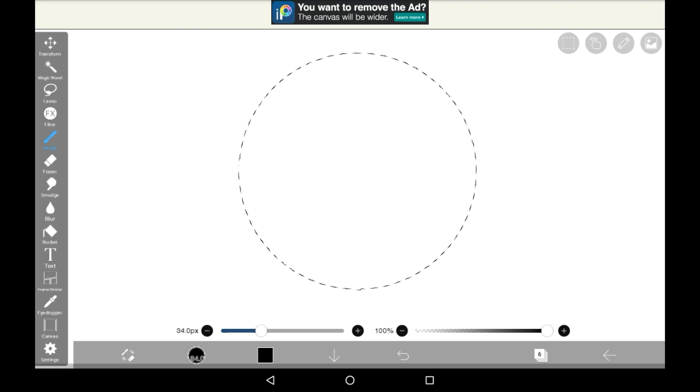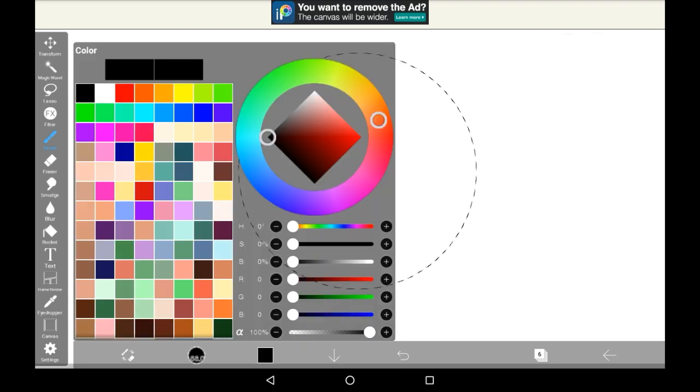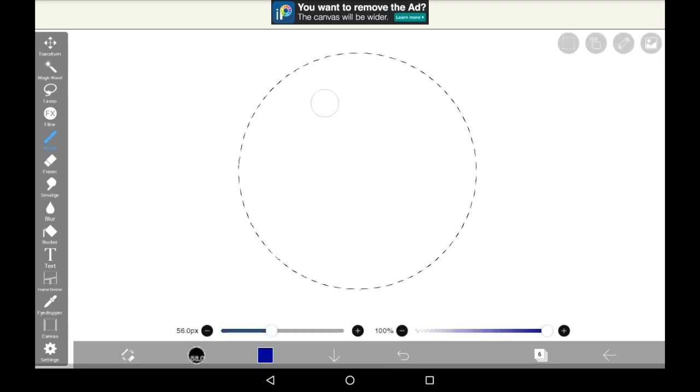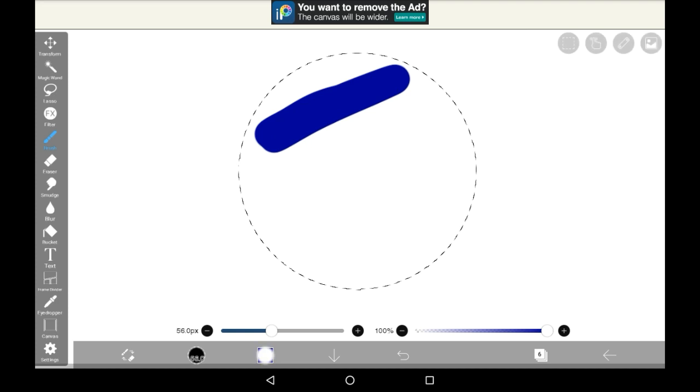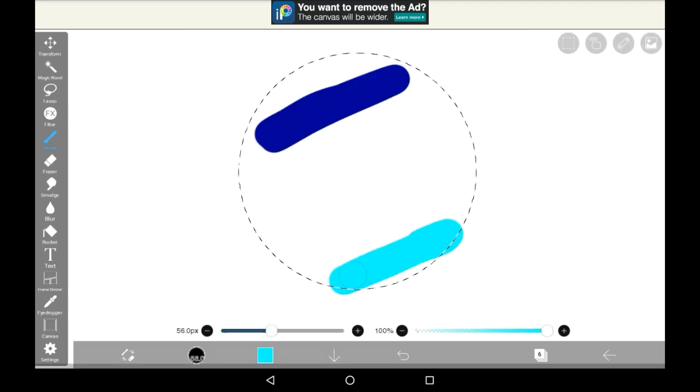Then you need to pick your colors for the gradient. I'm going to be going from a dark blue here to a light blue here.